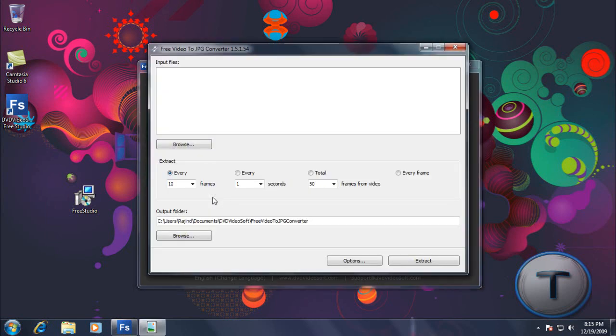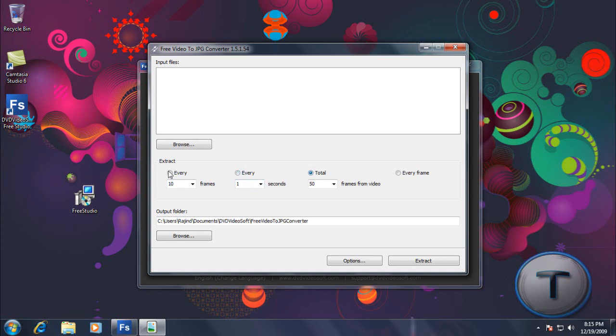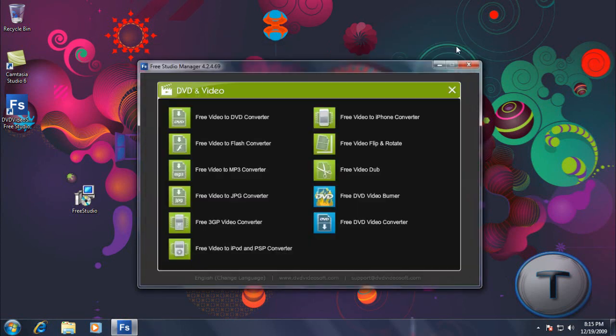So if you have a video around, like here, 10 frames per second, each of those frames will be saved as an image. Or you can select a seconds, a total, anything like that, frames. So every frame will be saved as an image.